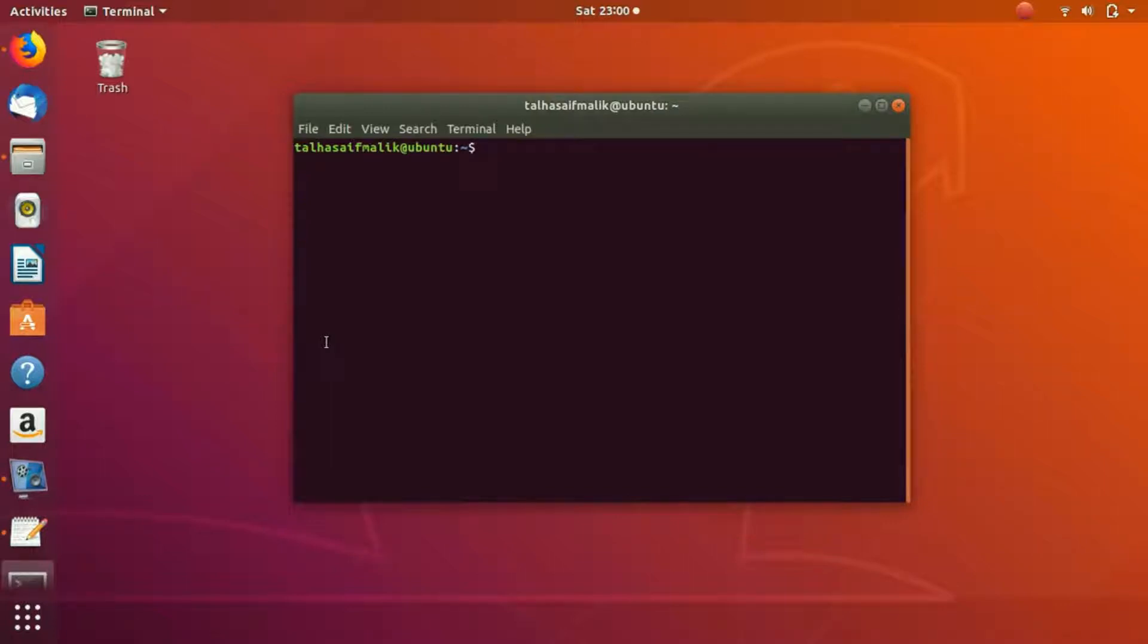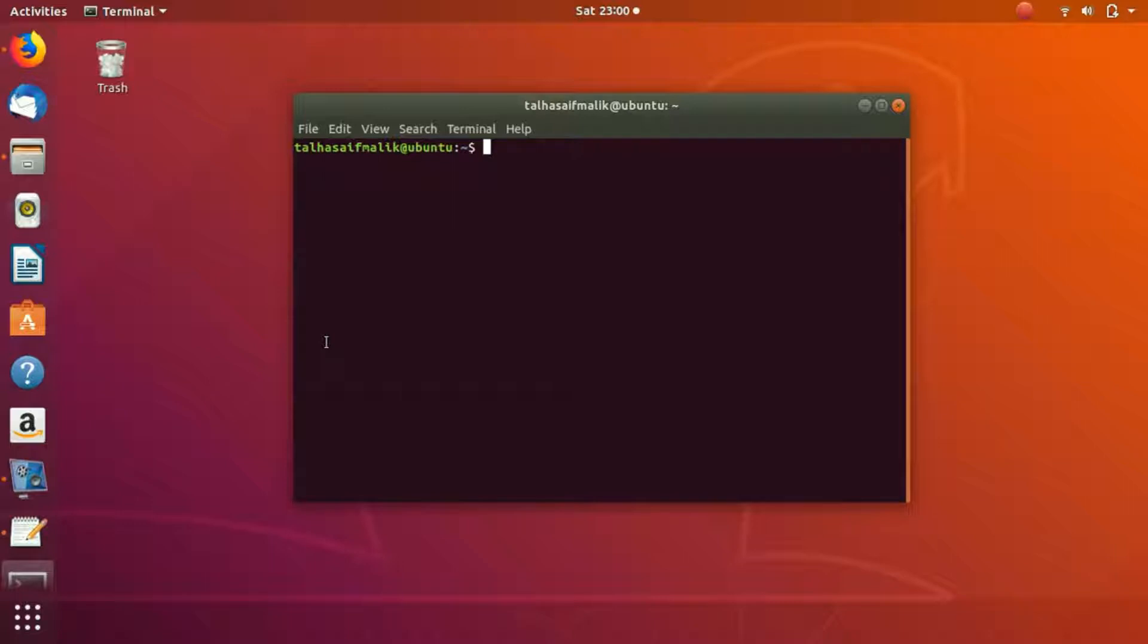Hey everybody, welcome to the next video. This is a new video of the new section in which we are going to learn about how to install MySQL, how to install PHP, and how to install Apache. So let's get started.